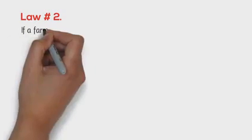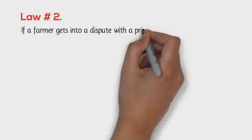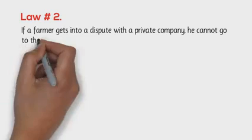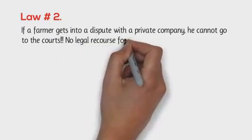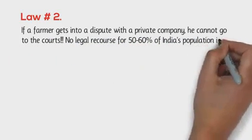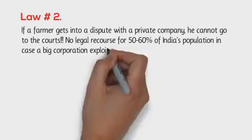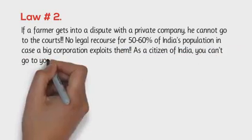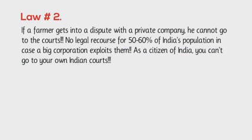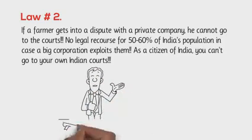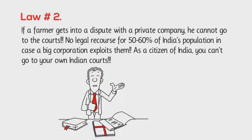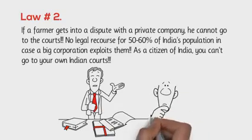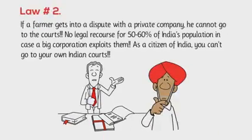Law number 2. If a farmer gets into a dispute with a private company, he cannot go to the courts. No legal recourse for 50 to 60% of India's population in case a big corporation exploits them. As a citizen of India, you can't go to your own Indian courts. Instead, some local government official will resolve and arbitrate the disputes. And who do you think the corrupt government official is going to be in favor of?